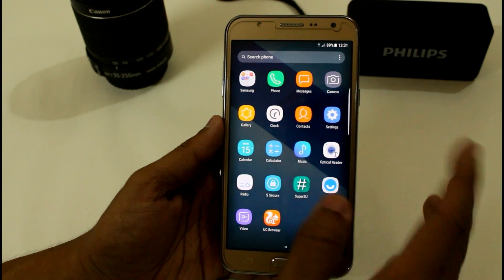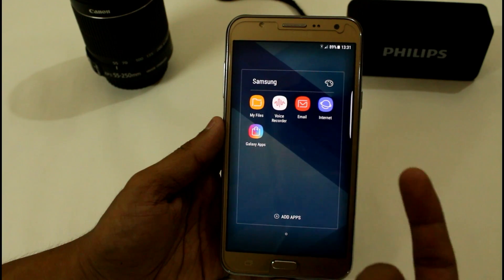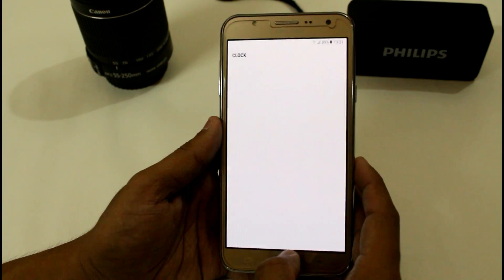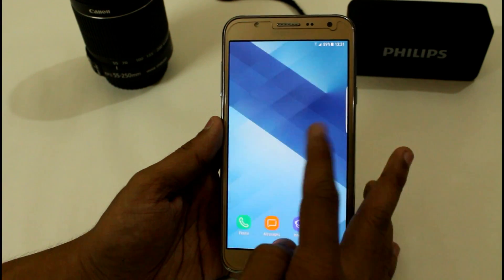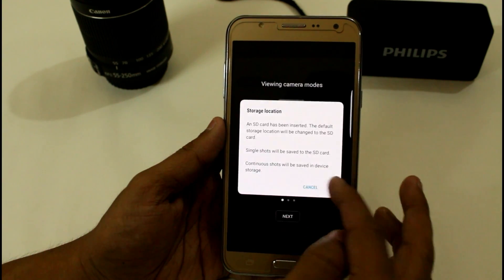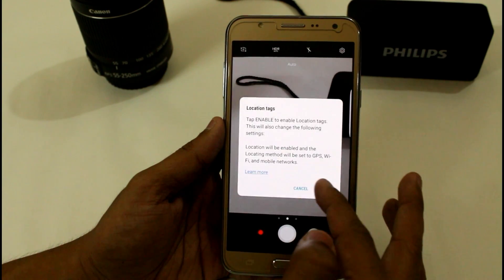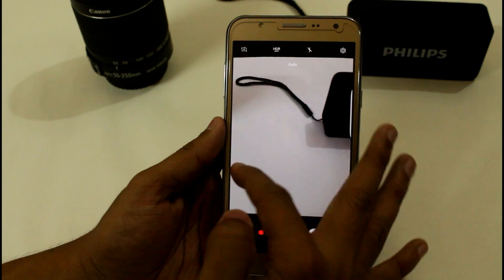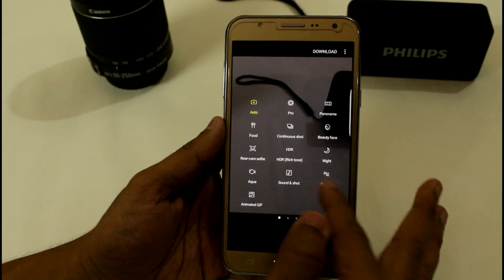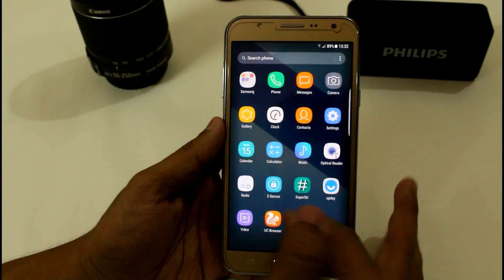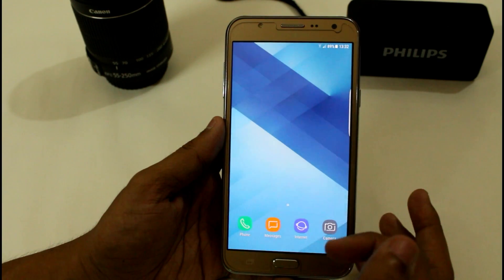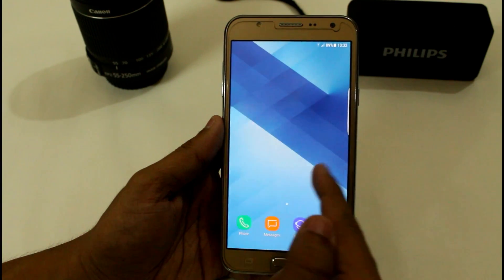Here we have all the basic applications — new apps like Optical Reader, UP Day, Galaxy Apps, and basic apps like Clock and Camera. All the same features which you will get on every new ROM of the G7.